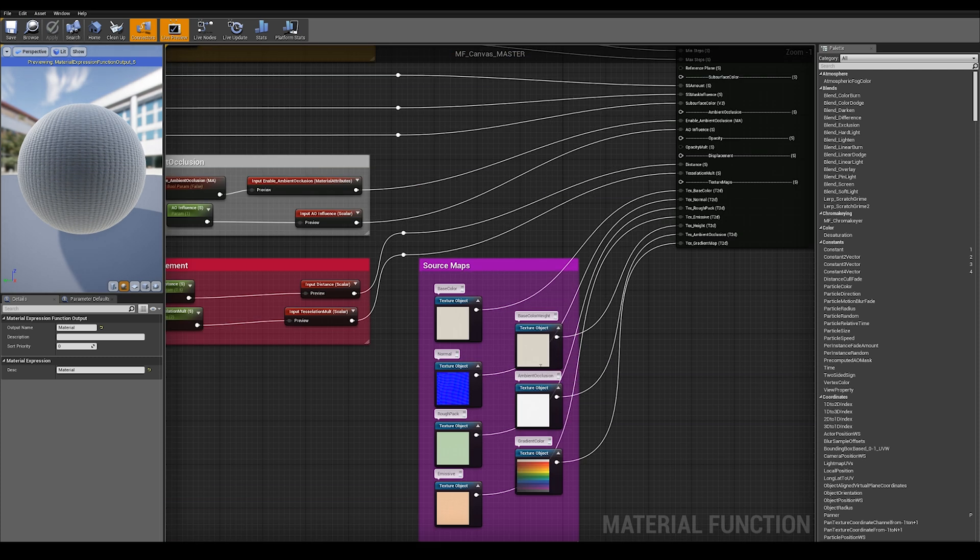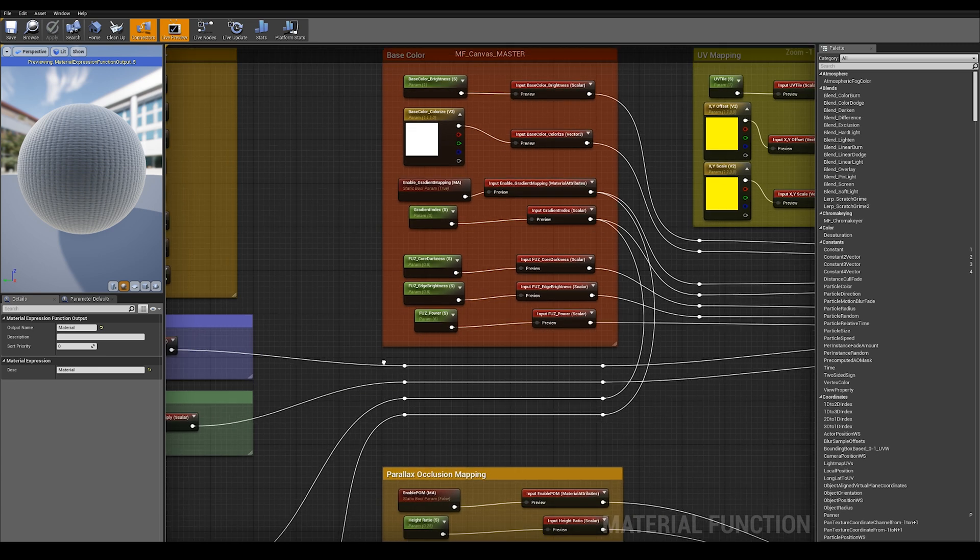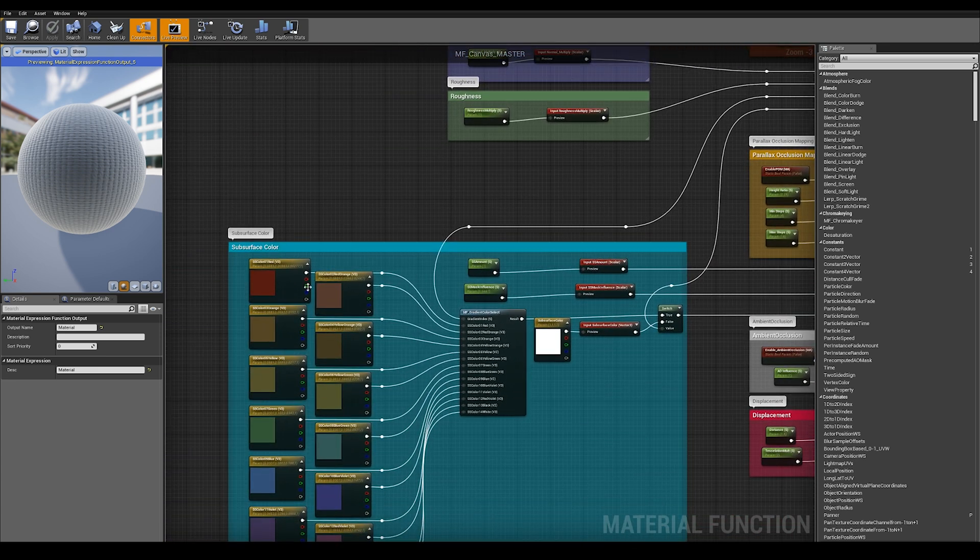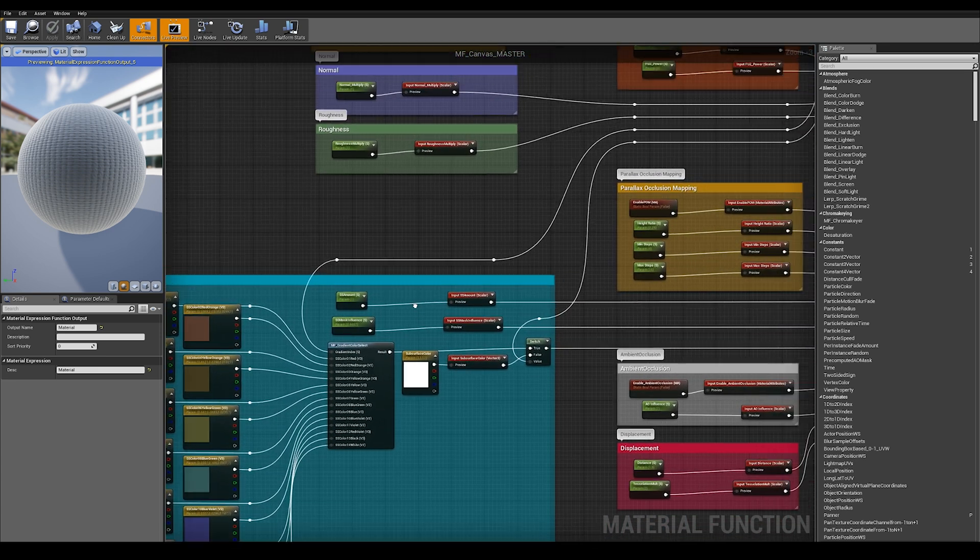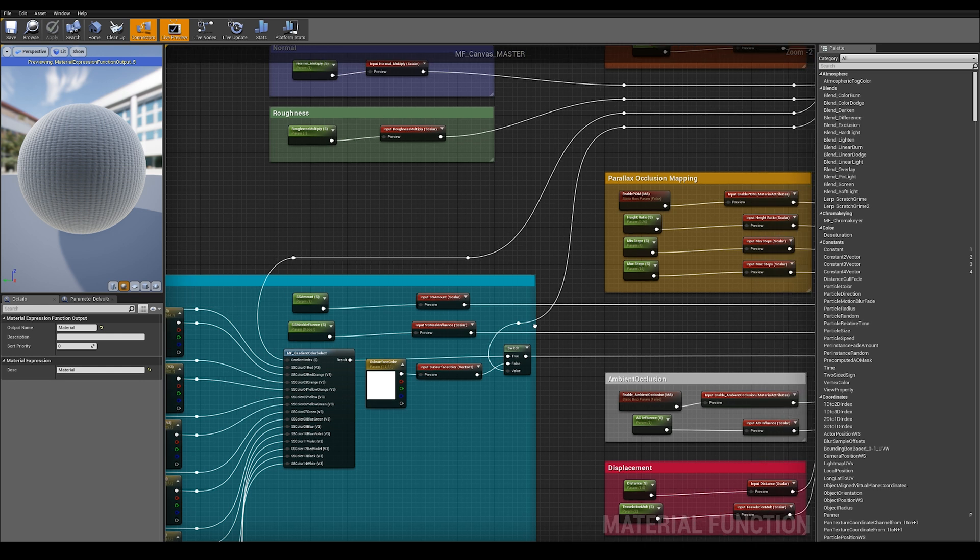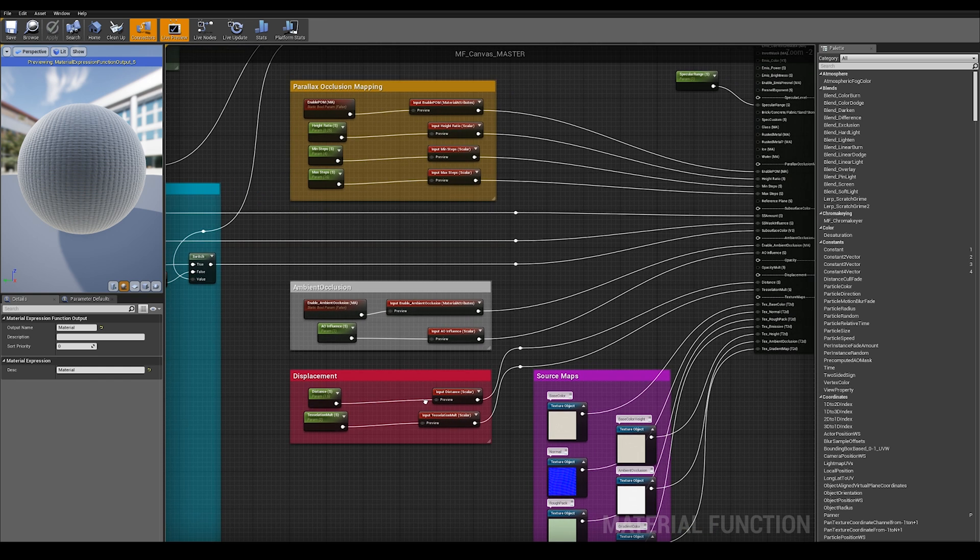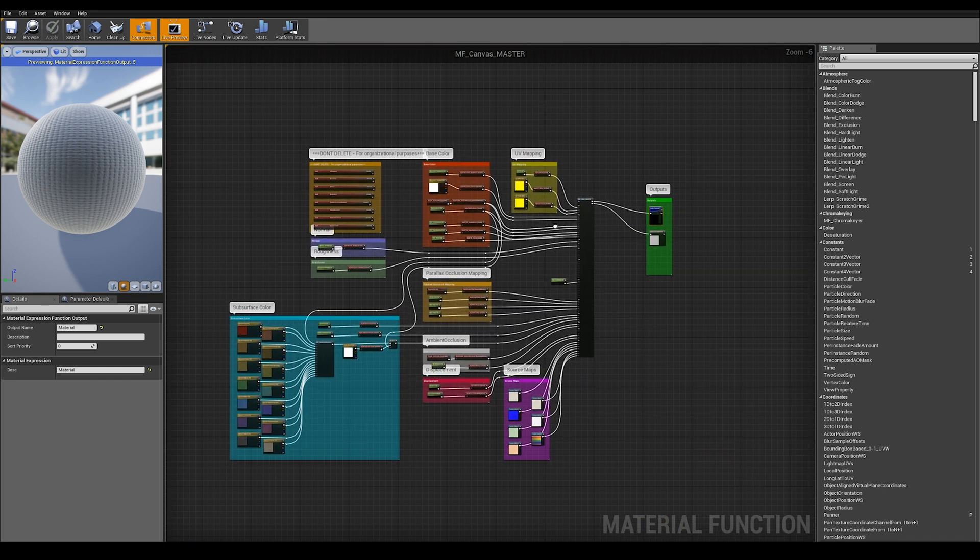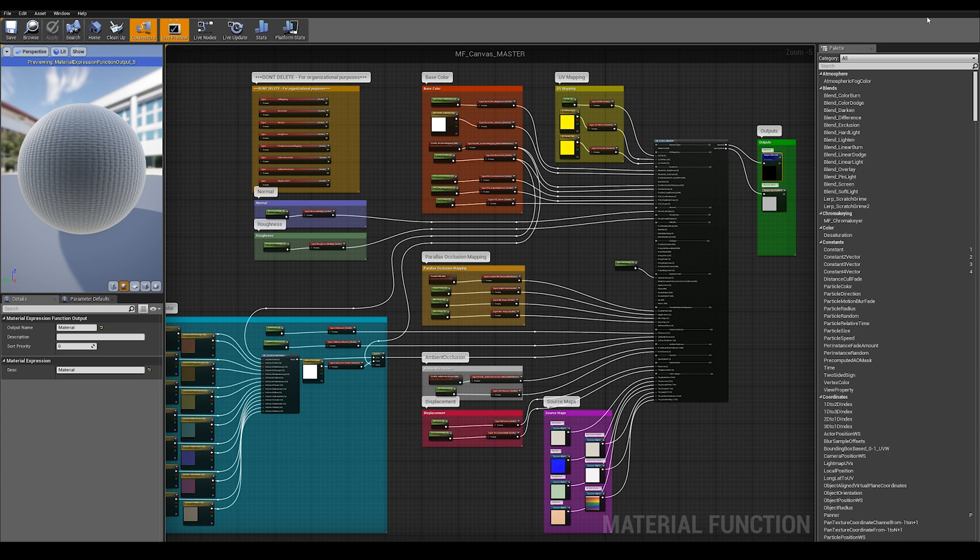So it's a combination of these source maps, all of these fuzzy shader settings, as well as subsurface color settings, subsurface amounts, and then any optional extras like parallax occlusion mapping and inclusion displacements. This is all set in the canvas master.